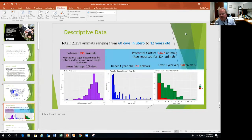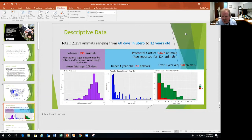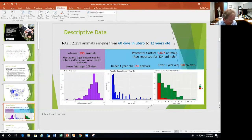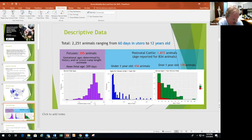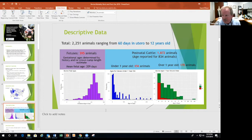These animals range from 60 days in utero aborted fetuses to 12-year-olds. There are just under 400 fetuses, and in a nine-month gestation, the average fetal age is about seven months — mostly third trimester. Early abortions are rare in our data because they're very small; they're either resorbed or expelled and usually never seen. Some early-stage fetuses are included because there was an abortion occurring within a cow that died for another reason.